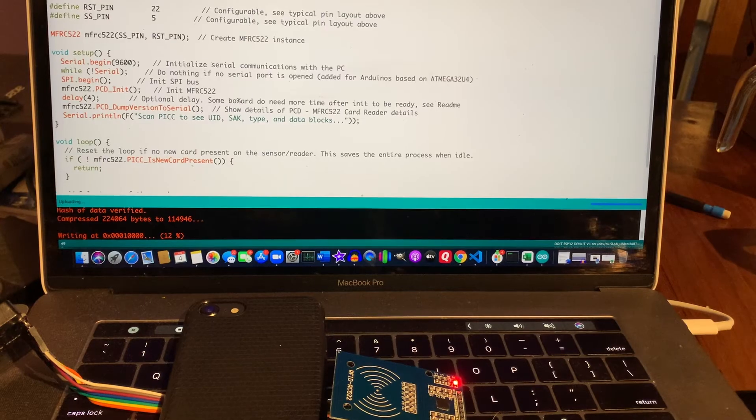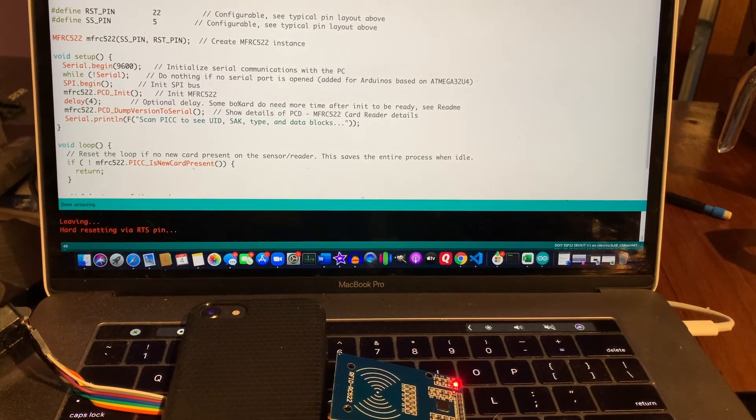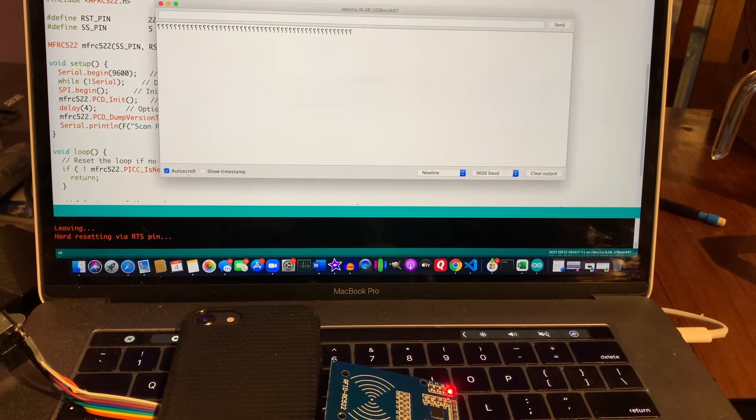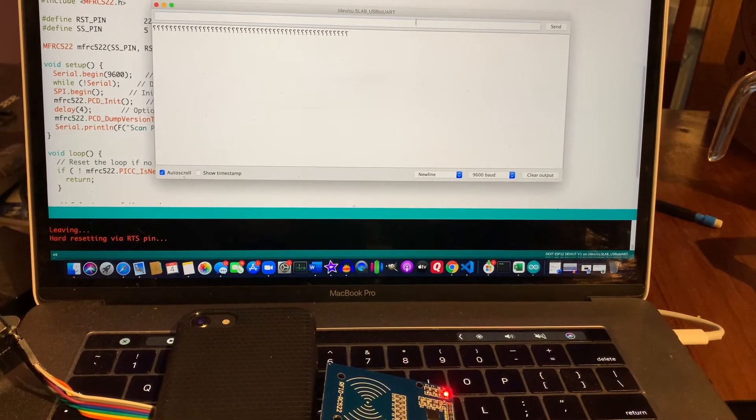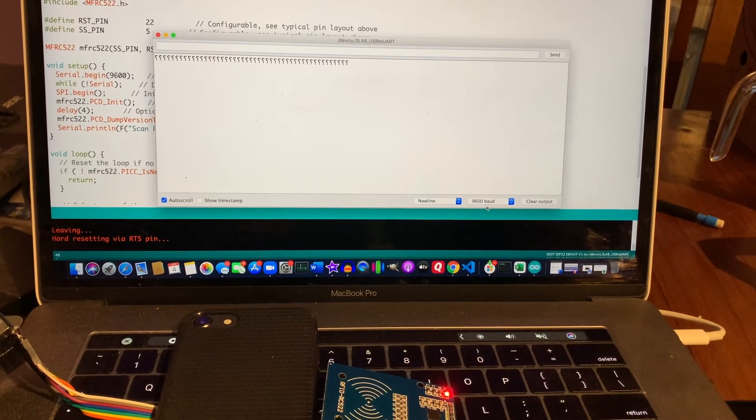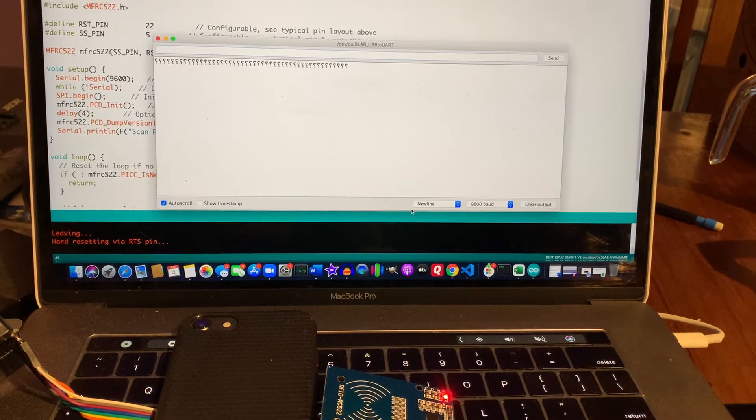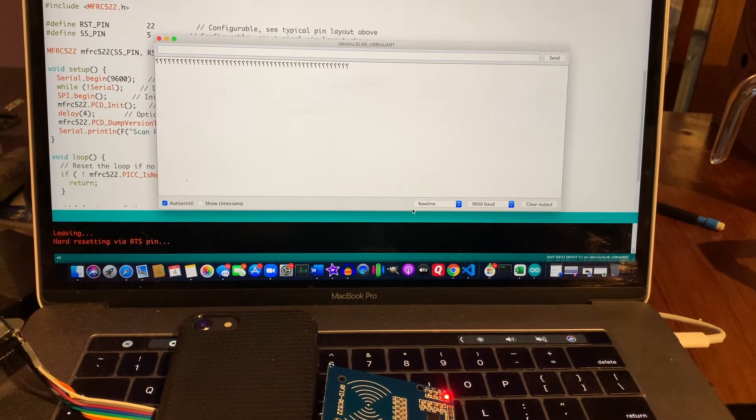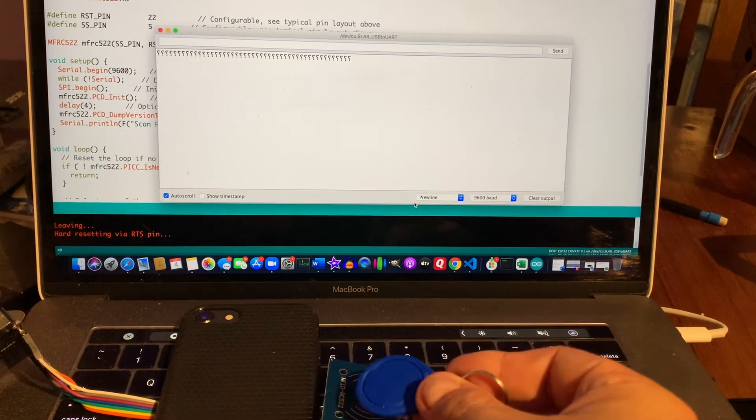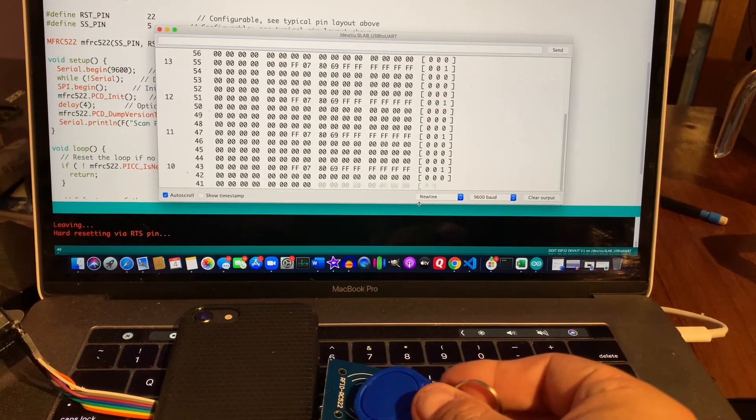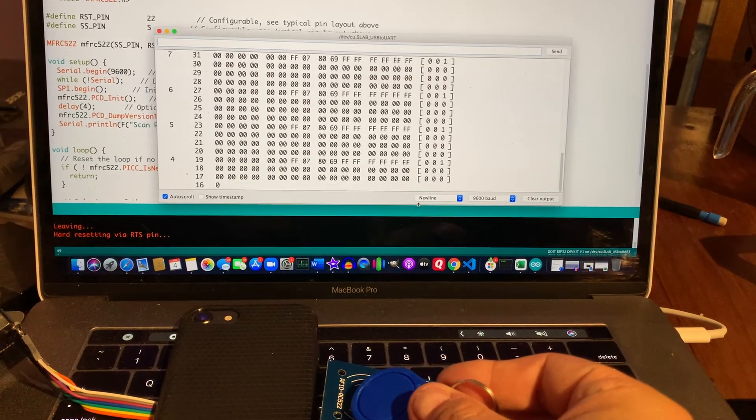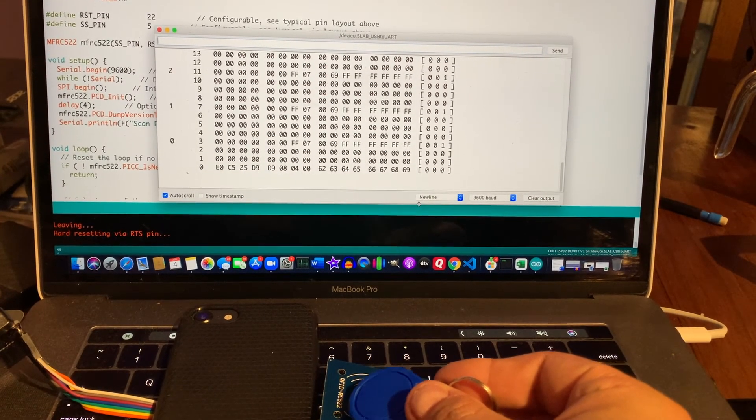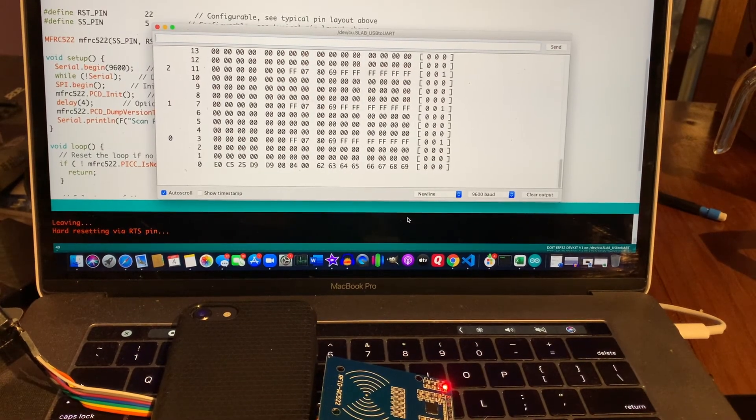Once you load that sketch to an ESP32 you can see that we need to open a serial monitor and prepare, making sure that it's the same baud rate as what the serial begin command was which is 9600. If I put a tag on there you can see it loads a bunch of information which are all the different blocks of data that could be stored on a particular tag, and even if a lot of those are by default not used.